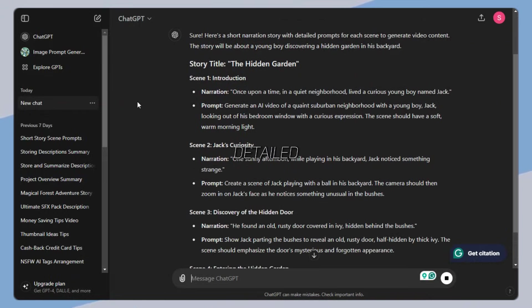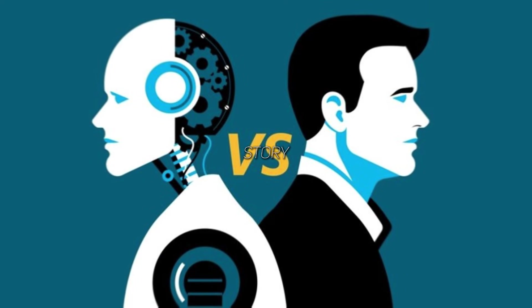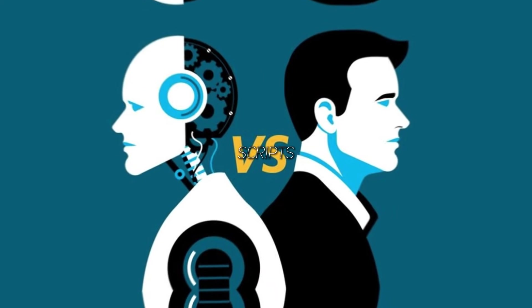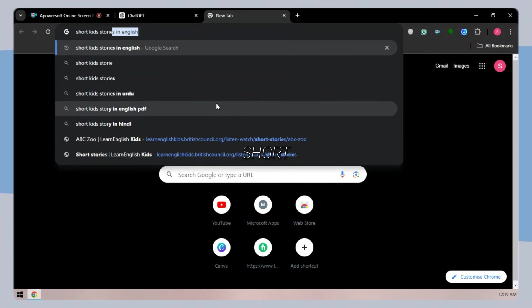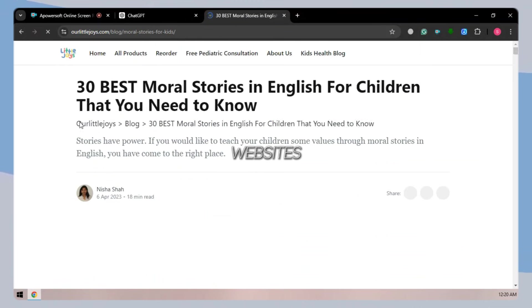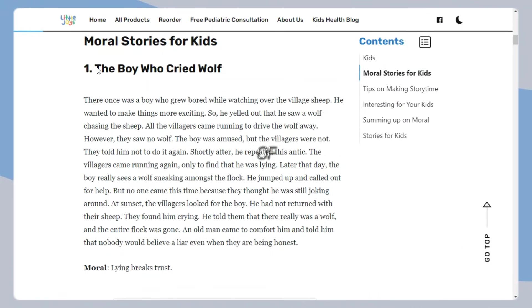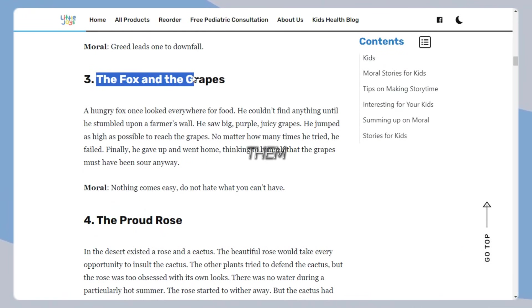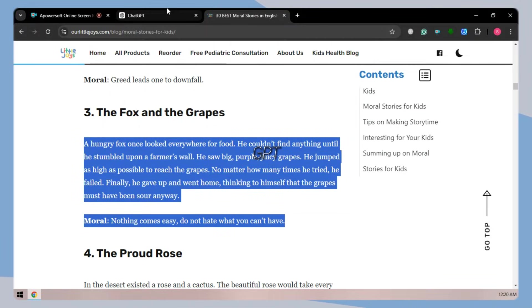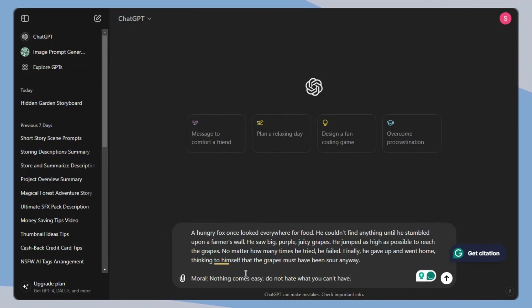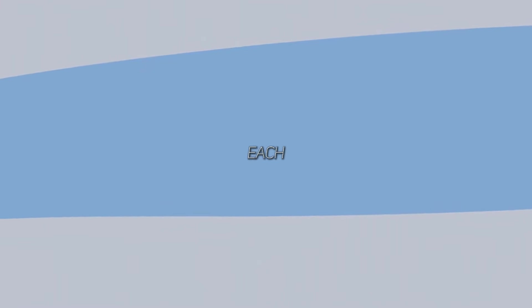ChatGPT has given a story and detailed prompt for each scene, but this story is written by AI. I prefer human-written scripts, so open Google and search for short kid stories in English and open any of these websites. Here you'll find a lot of human-written stories — copy one from them. Again, open ChatGPT and simply paste the story, then give it the prompt to separate all the scenes of the story, separating even the smallest scene. Here, the story is divided into its scenes.